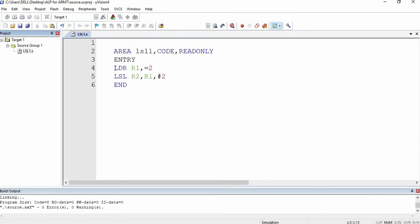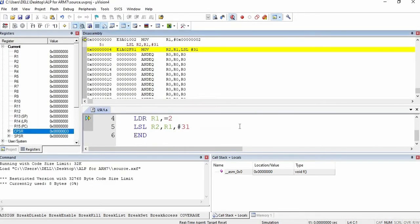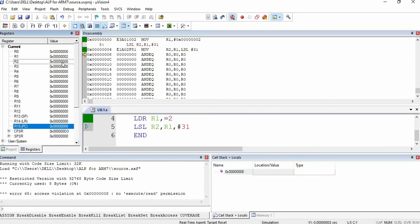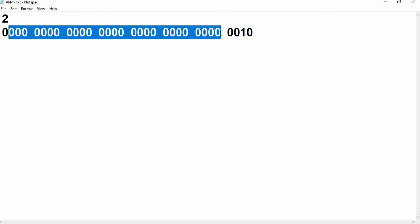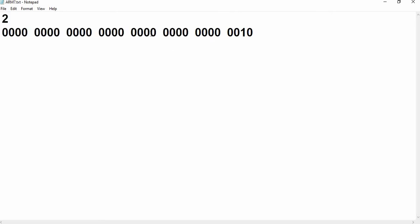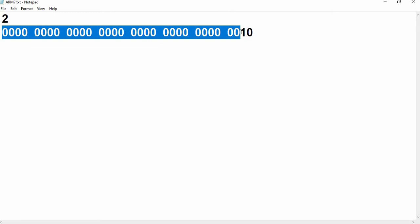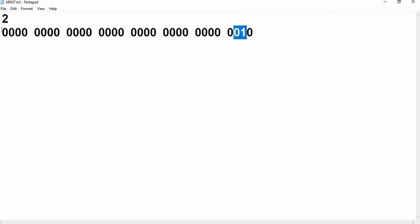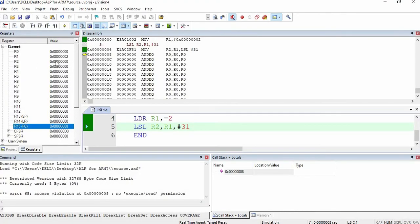Now I am going to stop the debug session. This LSL syntax has a limitation: you can give a maximum number up to 31; above that you cannot. I am going to compile this — 0 errors and 0 warnings. I press F11 and F11. Here you can see nothing has been stored in R2. This is because the bit 1 has been shifted left such that it has been taken away from the register — shifted left 31 bits, so it is showing 0 in R2.